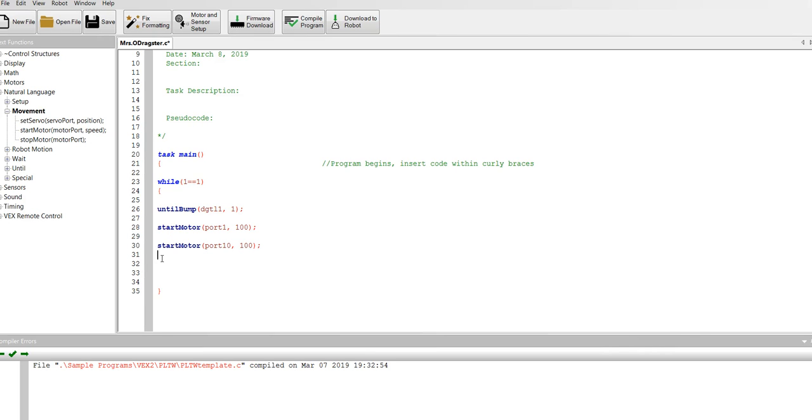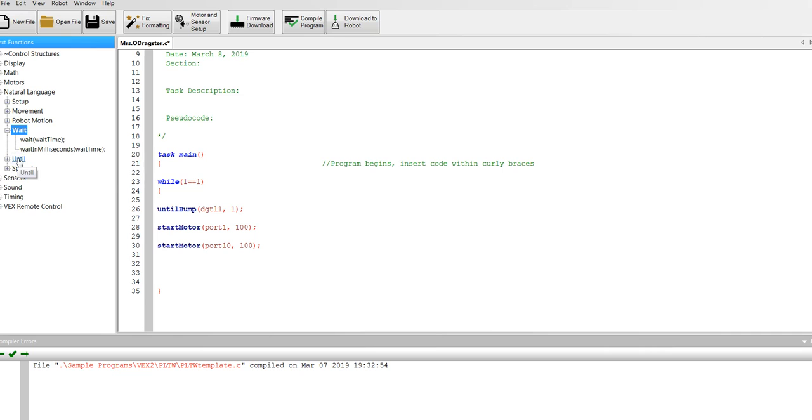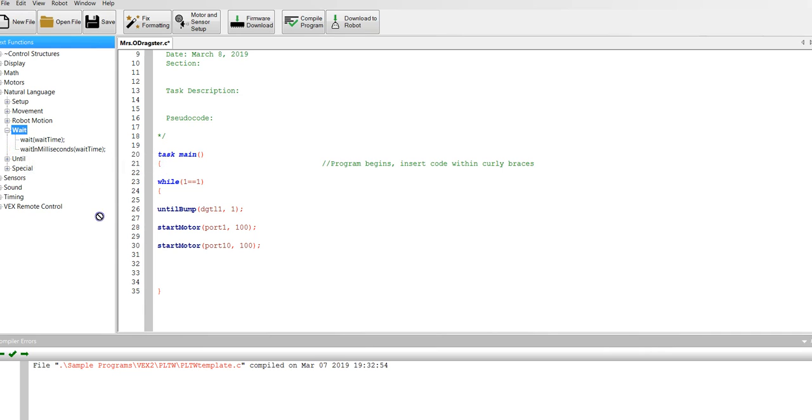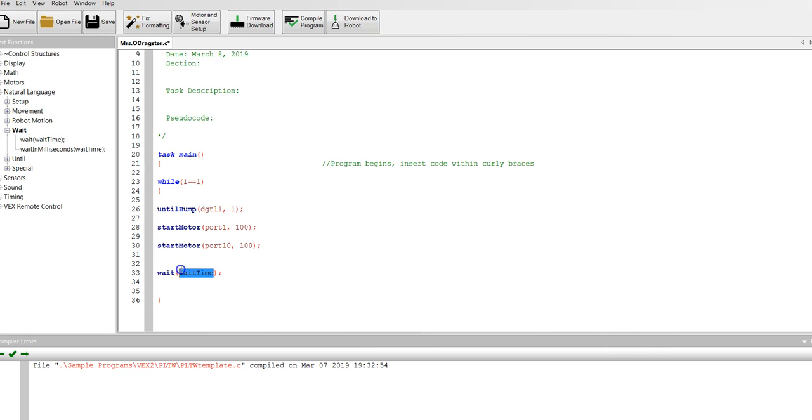Next we're going to give it a certain amount of time to run. When we start we don't know the amount of time, we just have to pick a time to start with. So we're going to wait. Let's give it a time of about five seconds to see how far it gets. Notice every line ends with a semicolon.